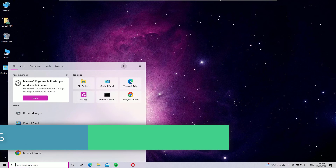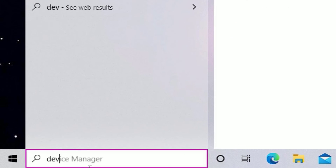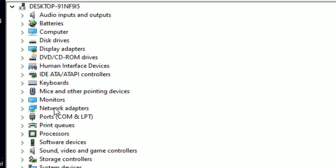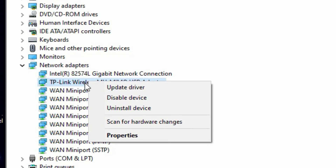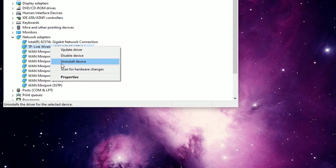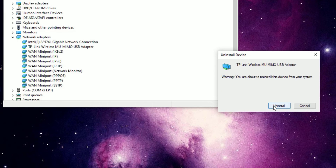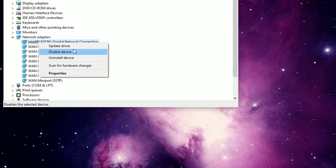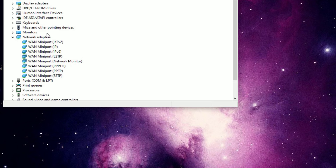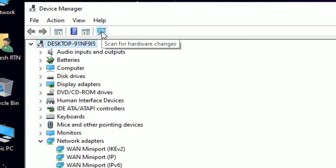Go to the Windows search bar, search for 'Device Manager,' and open it. Double-click on Network Adapters to expand. Find the Ethernet adapter and the wireless Wi-Fi adapter. Right-click on both adapter drivers and select 'Uninstall Device.' Don't worry — if you uninstall these, they will automatically reinstall once you restart. Confirm the uninstall for both drivers.